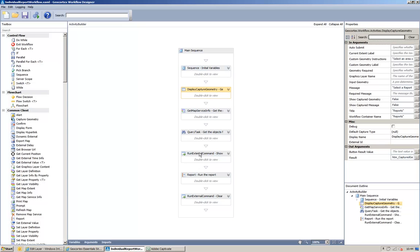find the objects that are available for the report using the query task, and then basically run a command to show those objects. So, it displays the objects that we're going to report against.